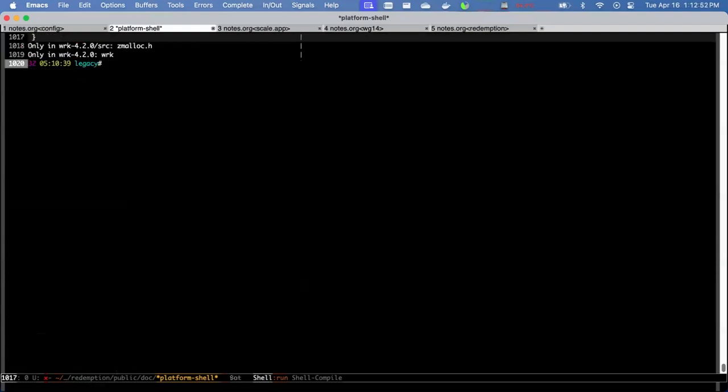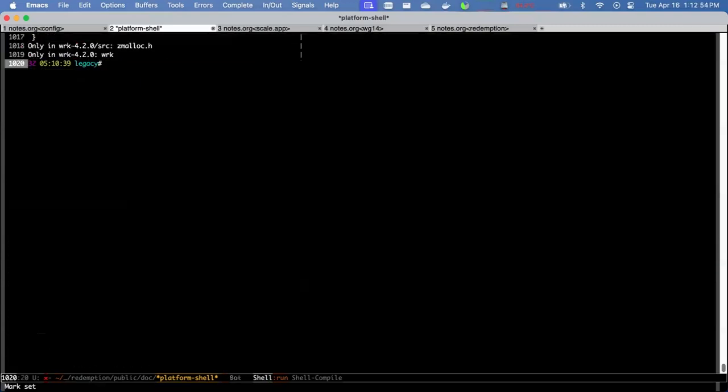So it's actually near the beginning of ZMALC. But that is how our repaired redemption code works. And that is how you can use redemption to repair code that cannot be built inside the redemption container.